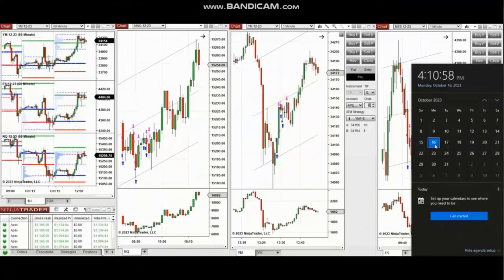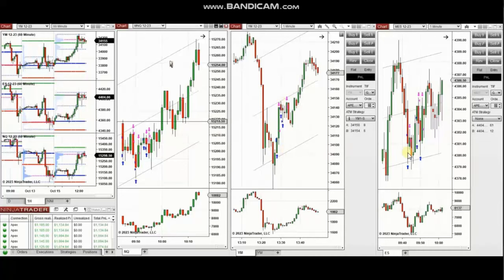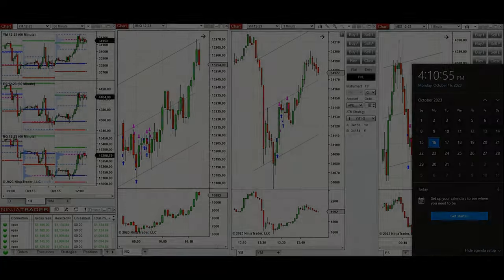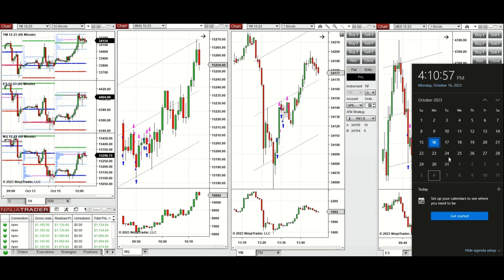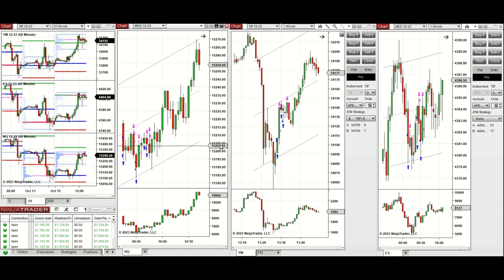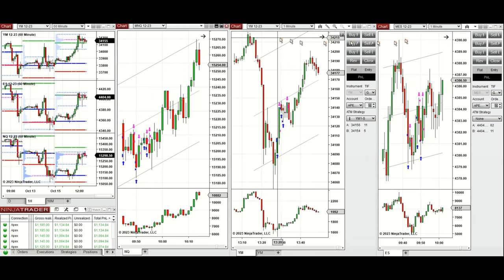The next few trades are those that I have taken during the New York market session, and the video with detailed explanation was sent to students yesterday. I'm going to replay that video here. Hello everyone, I'd like to share with you the trades that I have taken today on Monday, 16th of October 2023, on Nasdaq, Dow Jones, and S&P 500 futures.